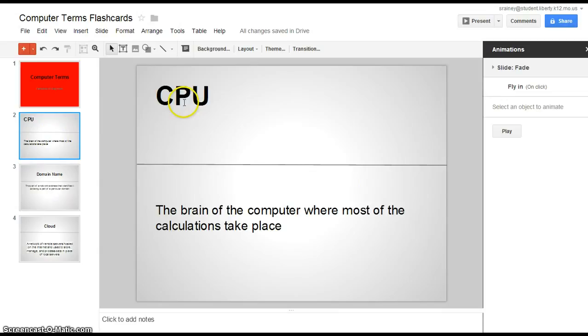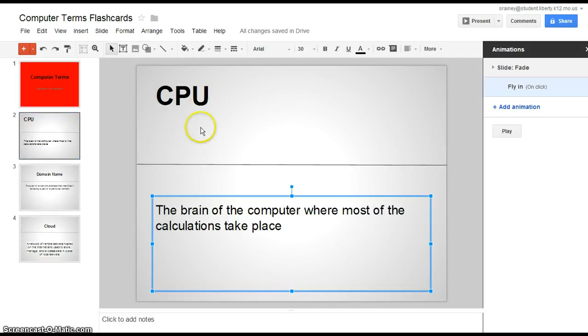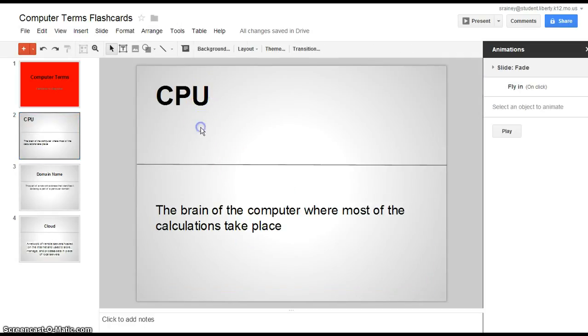The first one being CPU and then here's my definition down here. So if you think about a regular flashcard, you always want to see the term first and the answer will be on the back or somewhere else. So you do not want to see both of these at the same time.